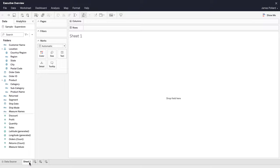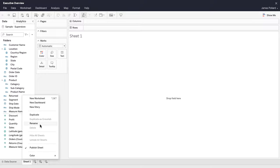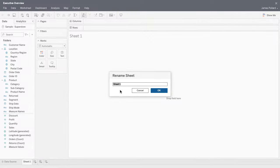At the bottom, right-click on the sheet name and rename it as Profit Ratio by Geography.